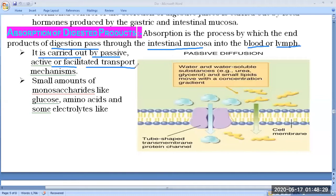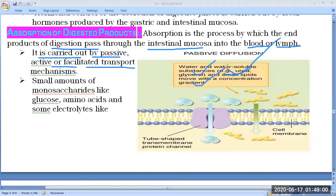This figure is showing passive diffusion, where some molecules can directly pass along the concentration gradient. In passive diffusion, molecules like urea, glycerol, and smaller lipids move along the concentration gradient with no need of energy.